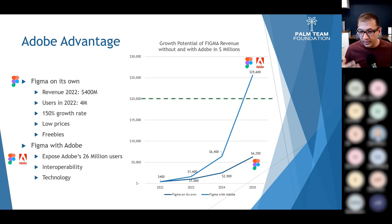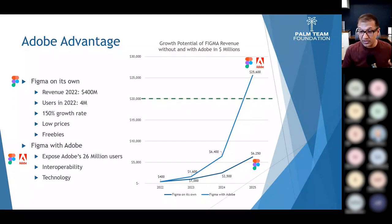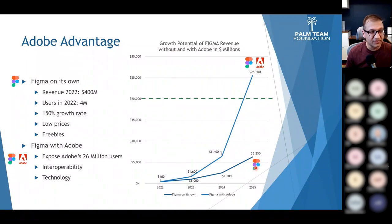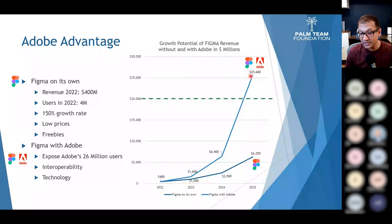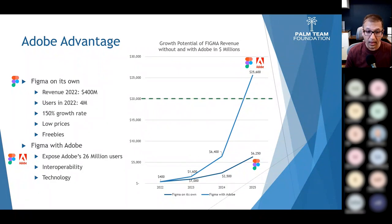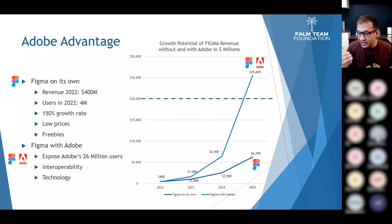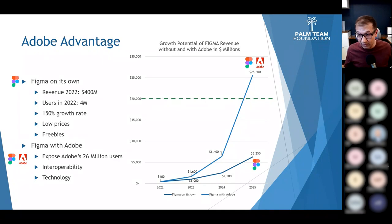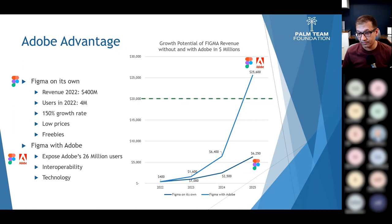If Adobe's 26 million users are exposed to Figma's 4 million, Figma's 150% growth rate could double. In that case, where Figma might have achieved $6.25 billion in revenue by 2025 on its own, with Adobe's involvement it could hit $25.6 billion — $5.6 billion more than what Adobe paid. And this estimate assumes Adobe doesn't increase Figma's pricing, which it very likely will. Even a 10–15% price increase would significantly add to profitability.